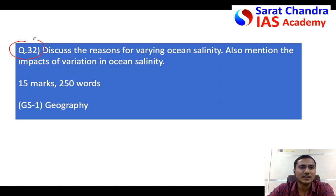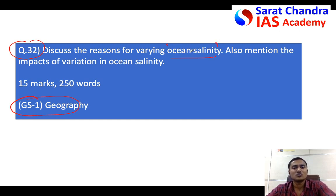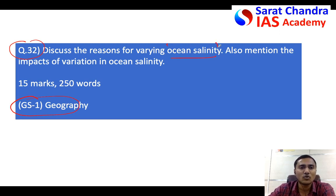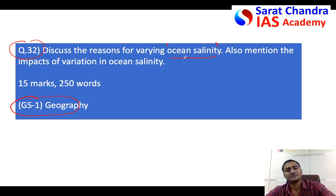The question for tomorrow is again from General Studies Paper 1 - Geography. It is regarding ocean salinity, which is a very important topic. We will study ocean salinity completely and write the answer. See you friends, bye!